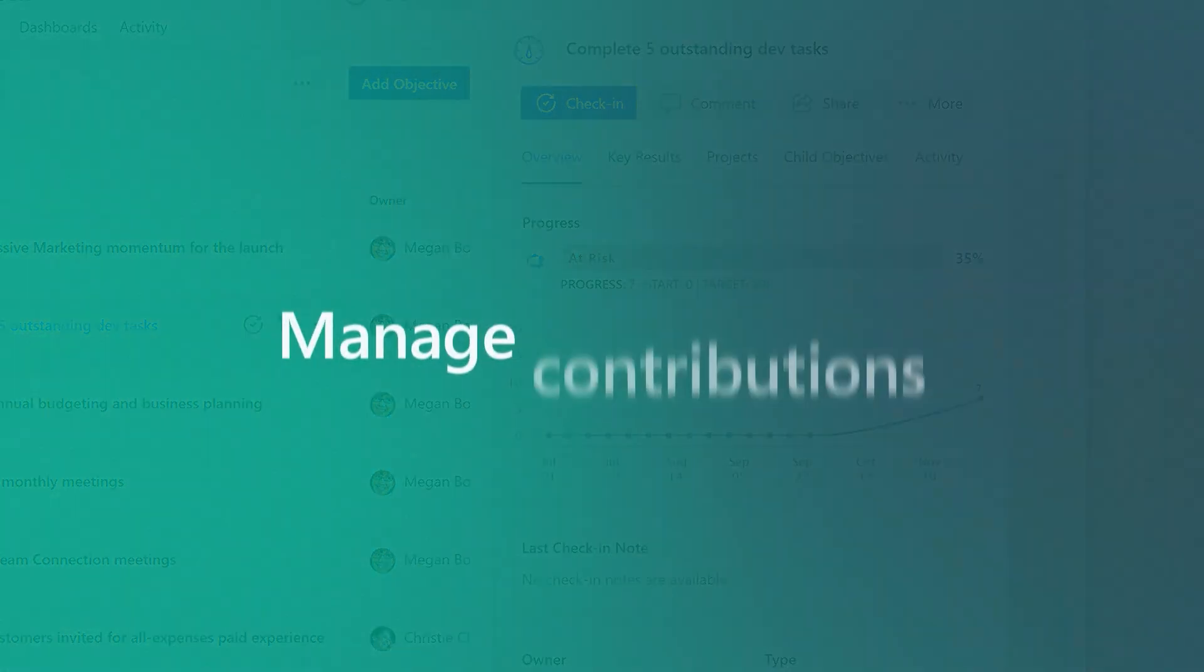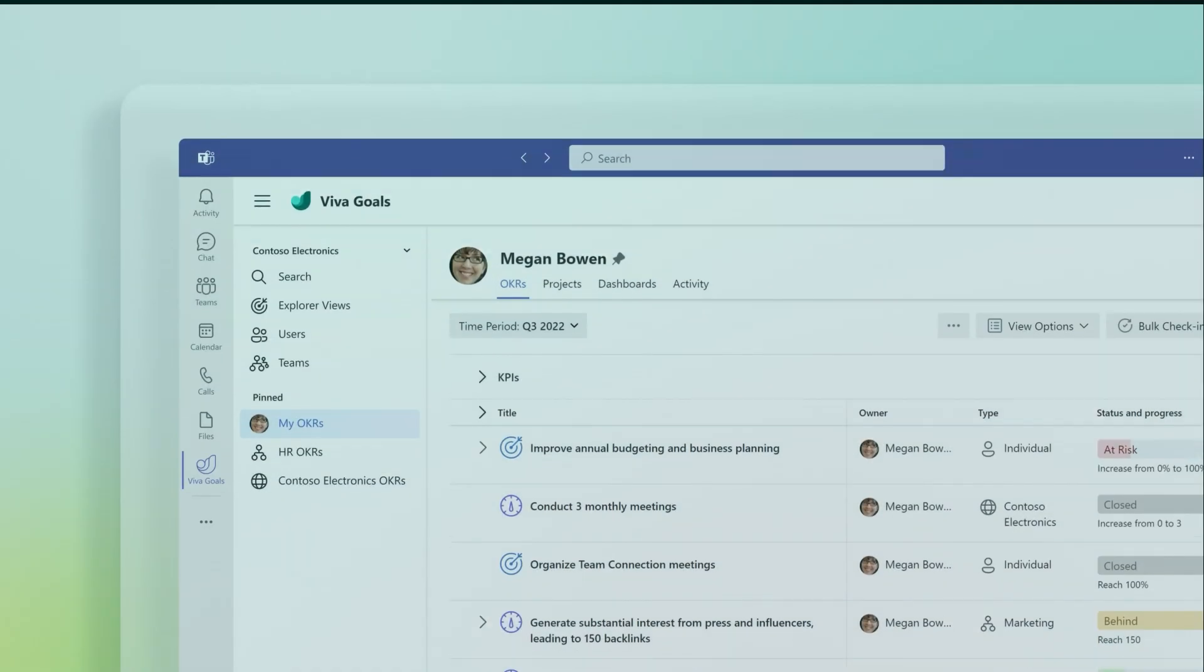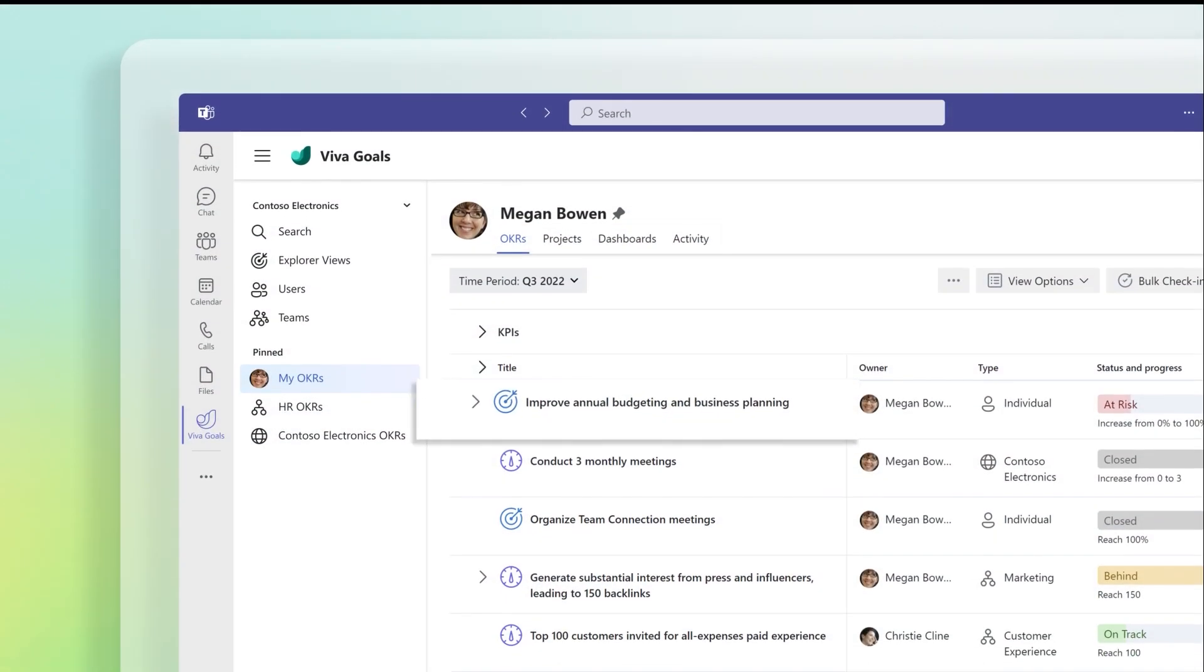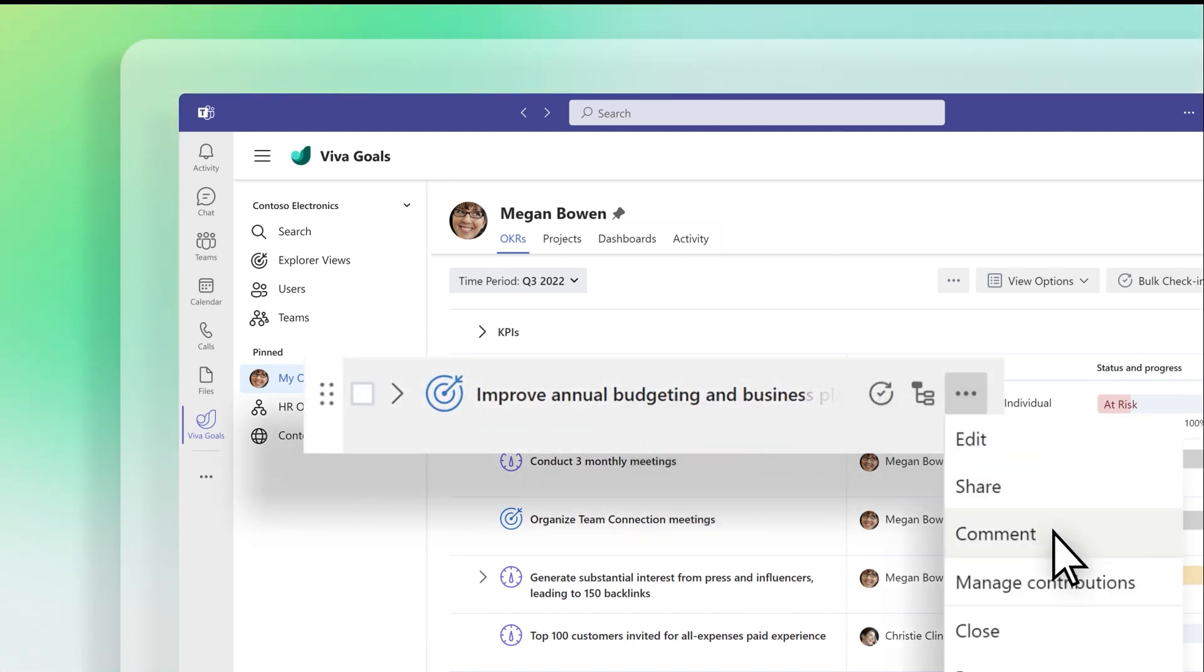Contributions represent your objective's overall progress. To modify them, hover over an objective and select More Actions, the three dots, then Manage Contributions.